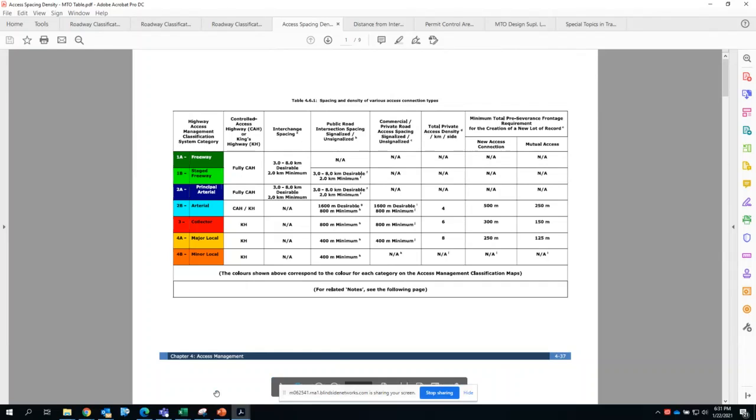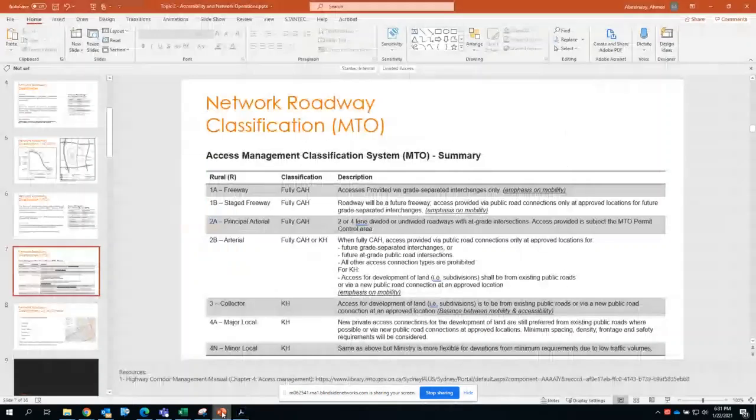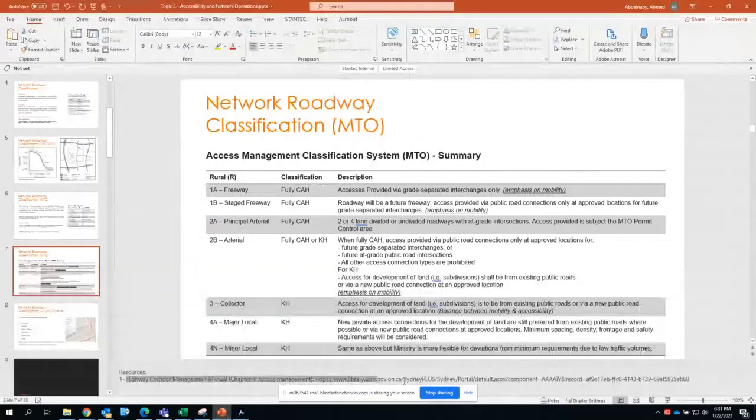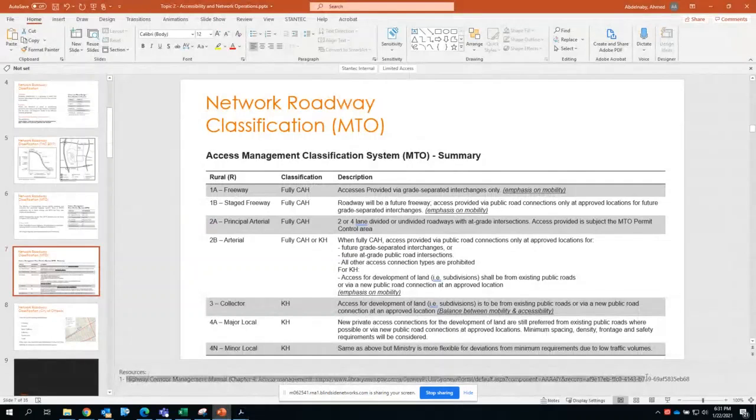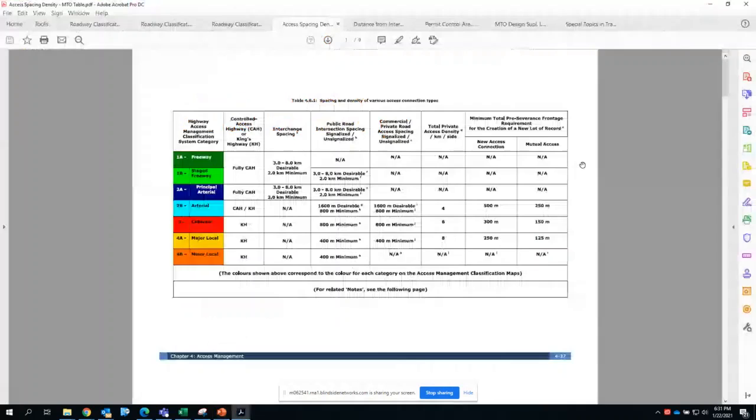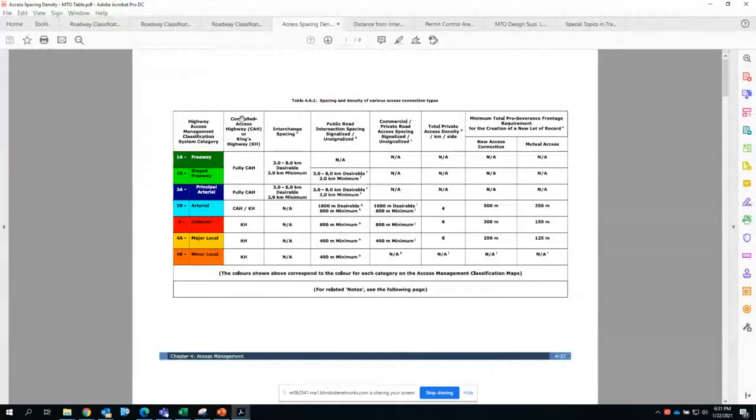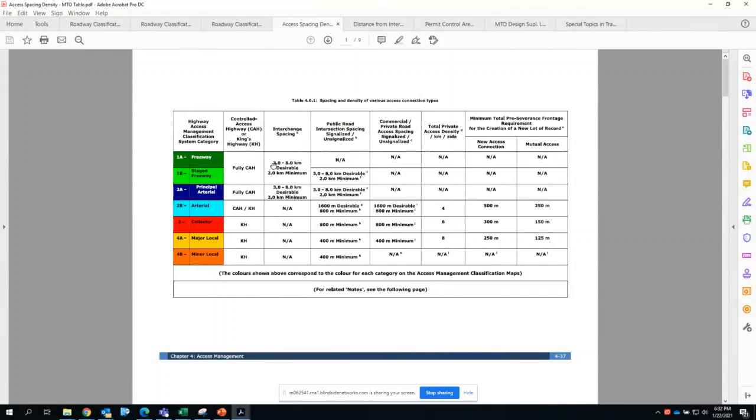As part of the notes, with freeways you can see the access is fully controlled. Interchange spacing along the freeway is between 3 to 8 kilometers as desirable, but the absolute minimum is 2 kilometers between interchanges.